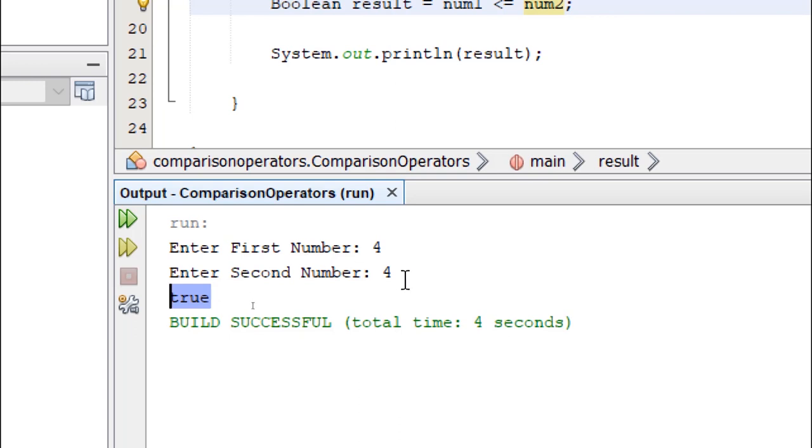This is all for comparison operators. Thank you and I'll see you on the next lesson.